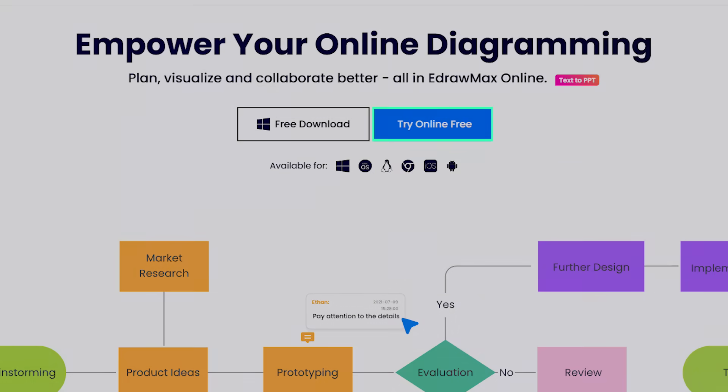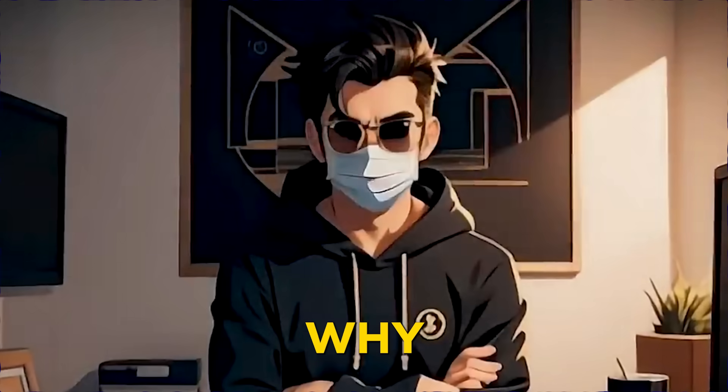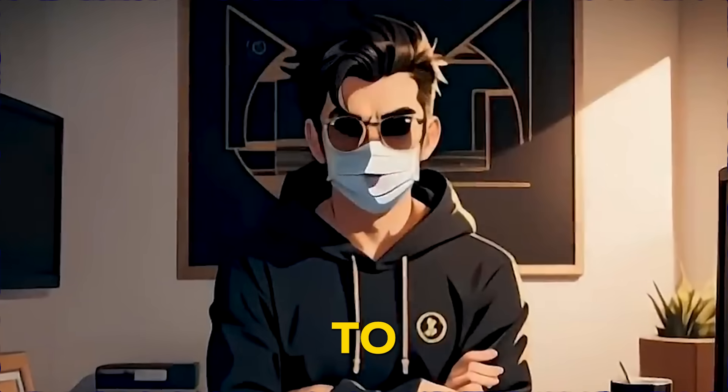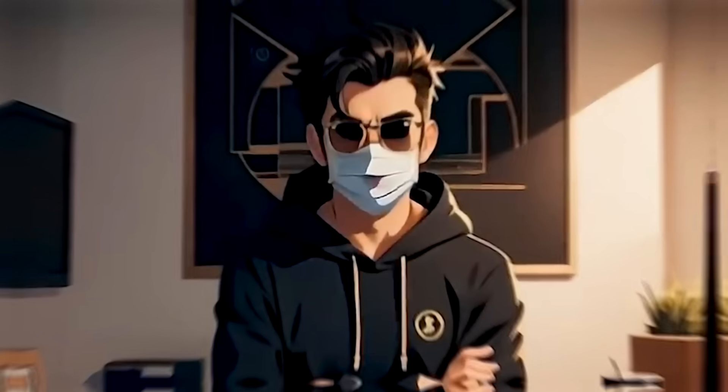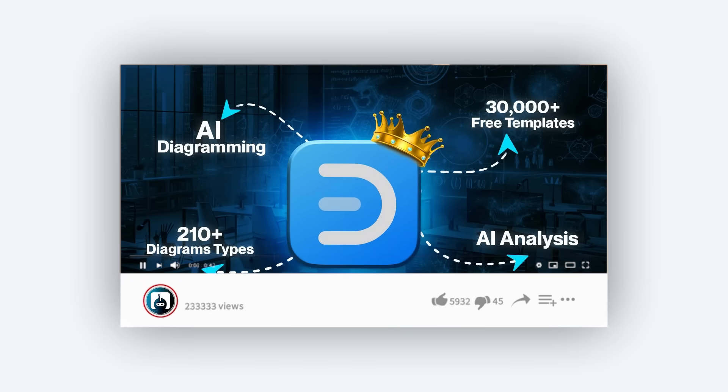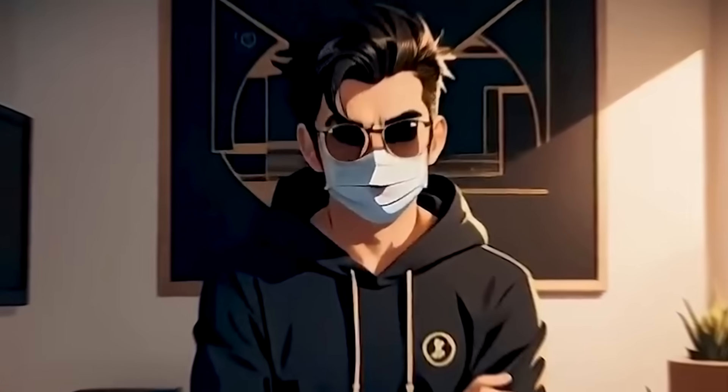While there's both an online and desktop version, the desktop one packs the most features and power. Curious why everyone's switching to eDraw Max? Check out my video 'Why Everyone's Switching to eDraw Max' for all the details.